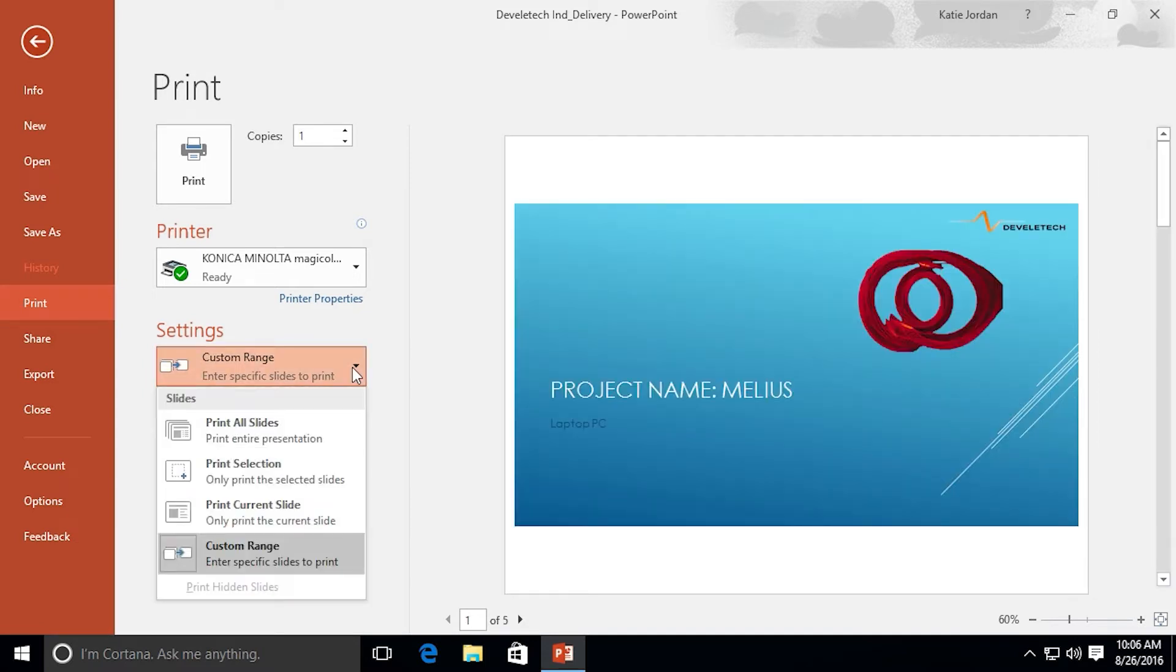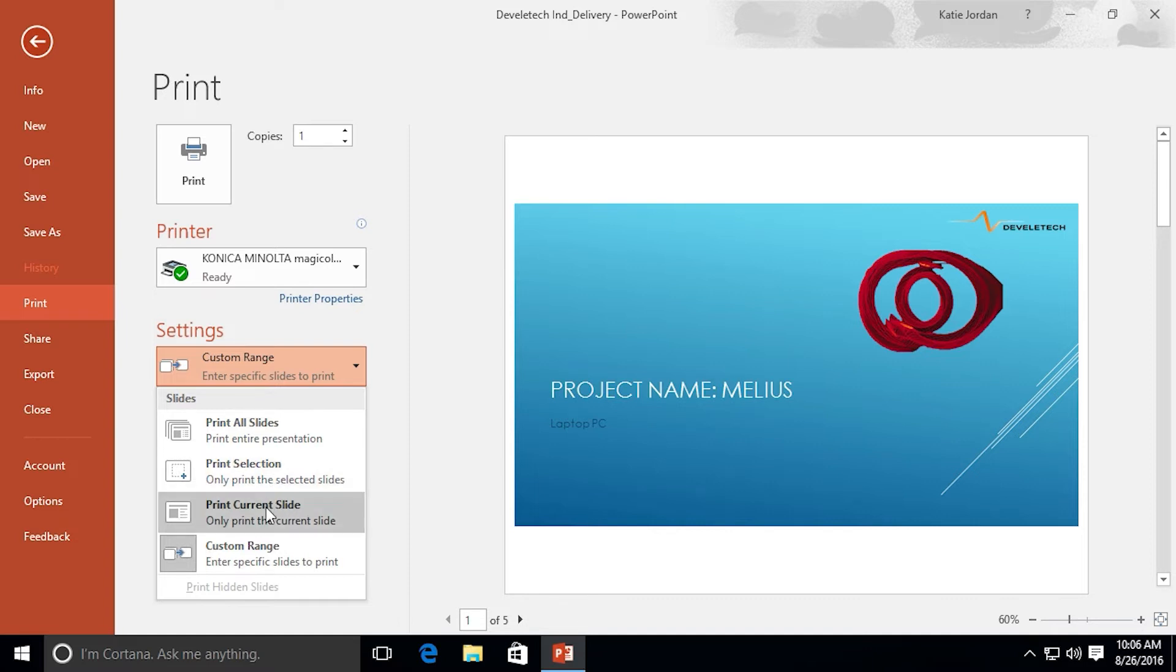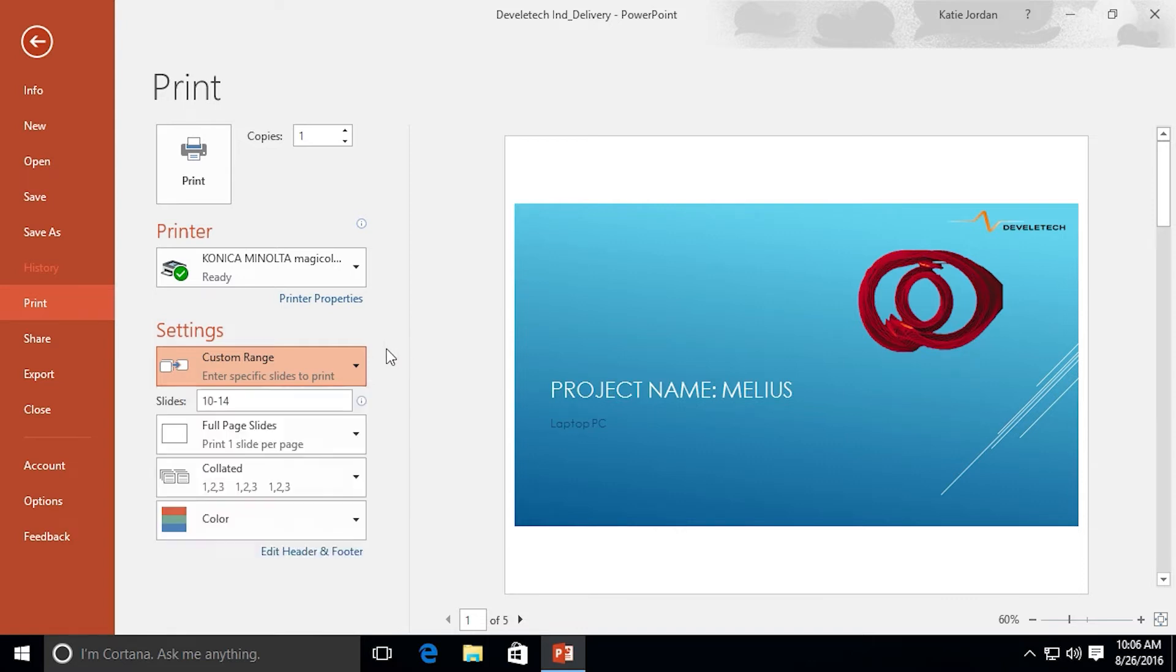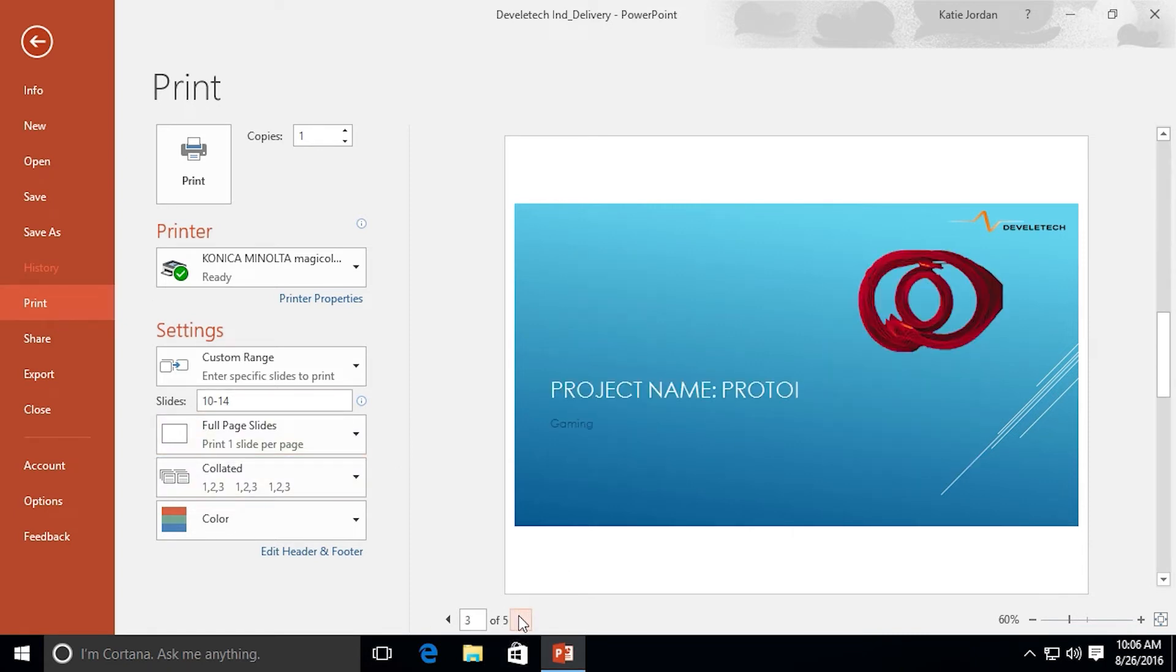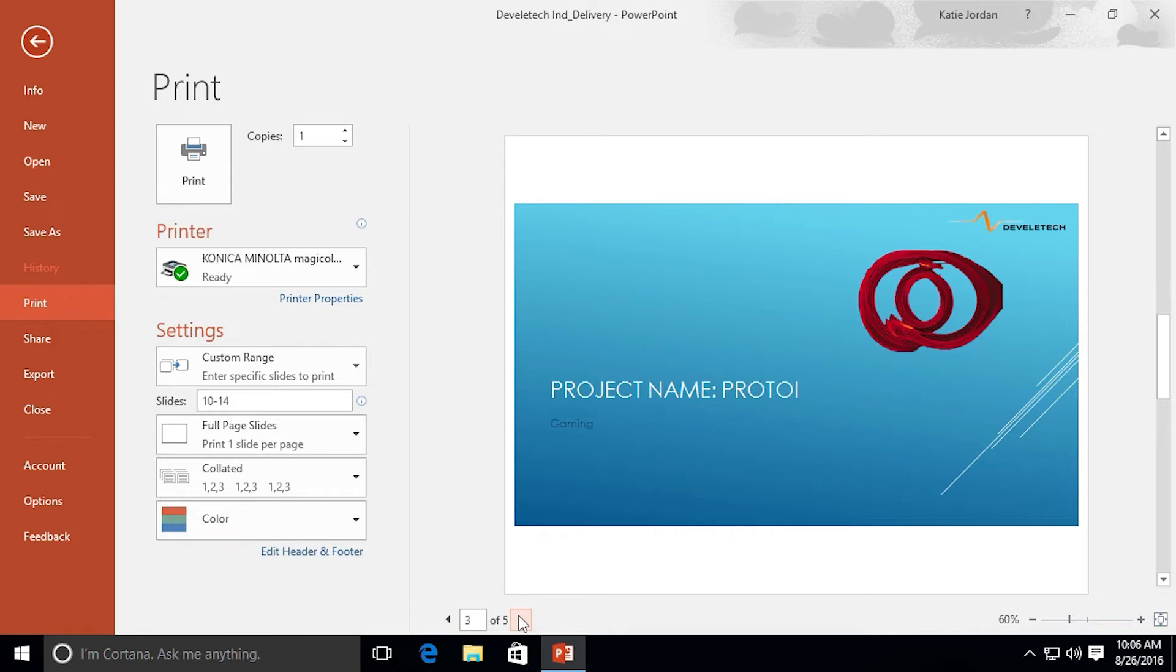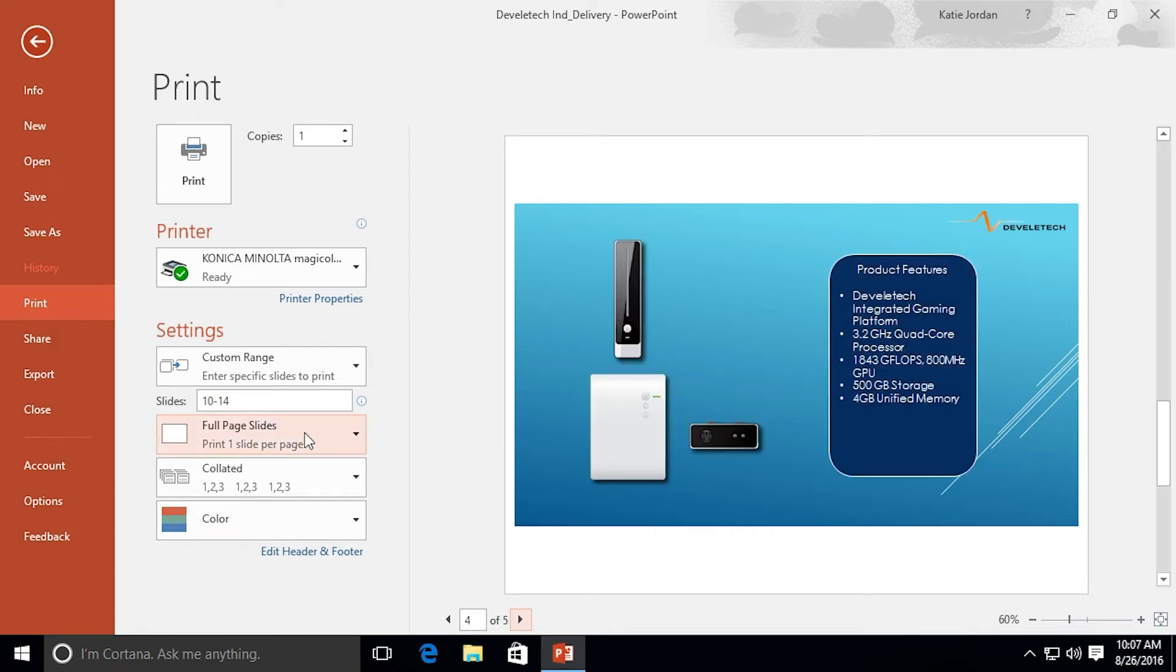I could have printed from a selection so if I had several slides that were selected in the normal view it would just print that selection or the current slide I'm on. Notice over on the right now I have slides 10 through 14 as opposed to all 19 slides like I did a moment ago.